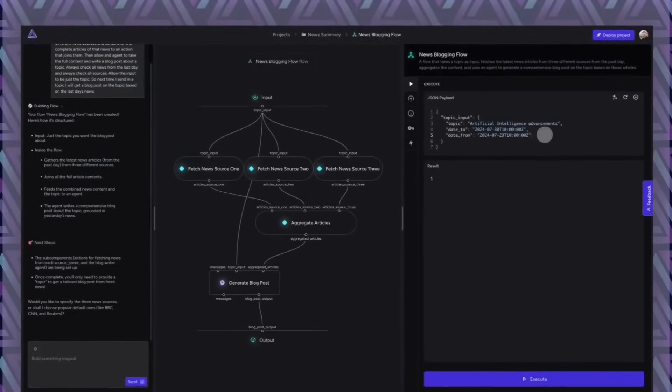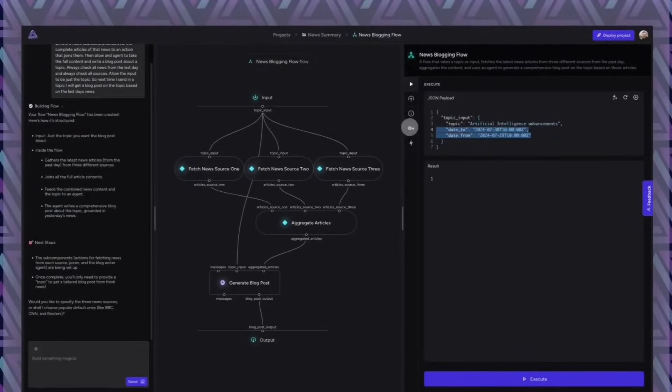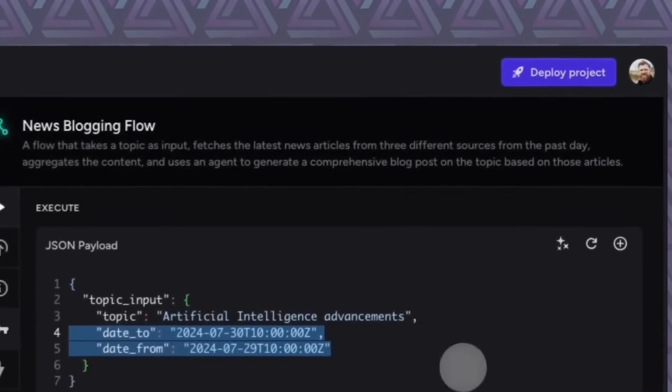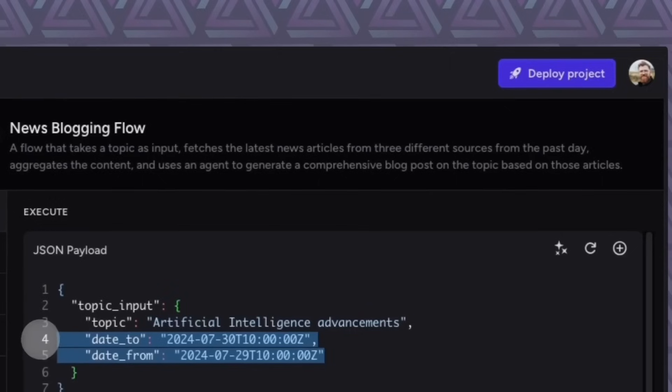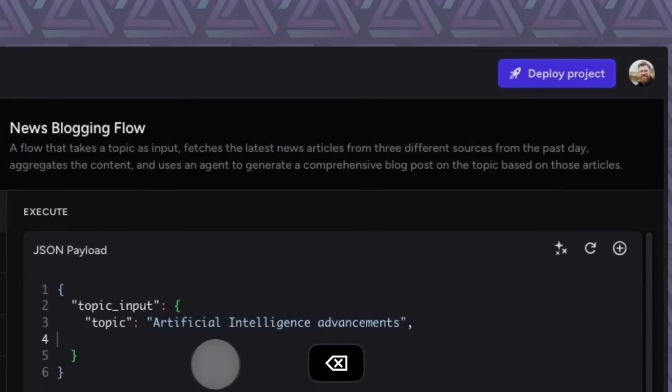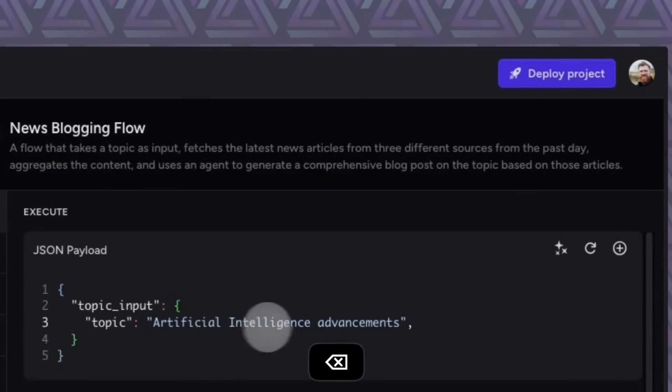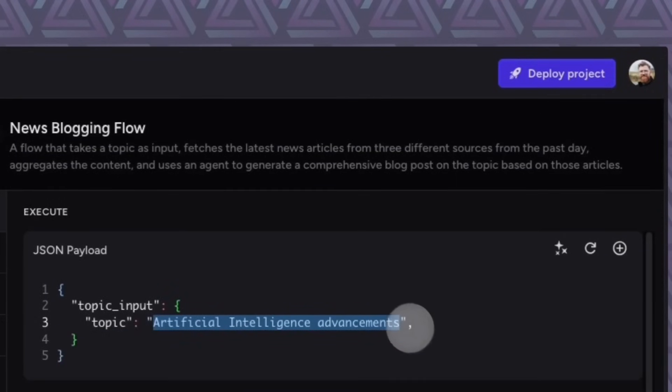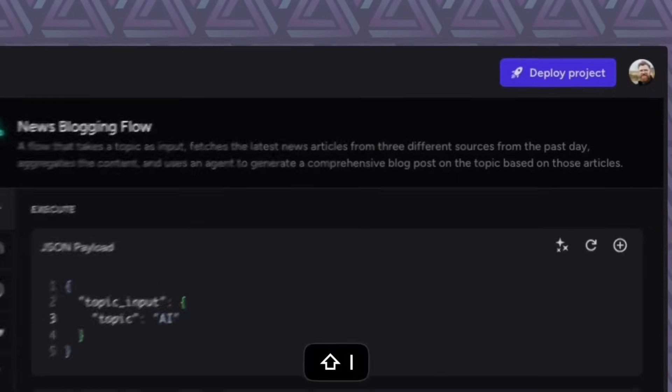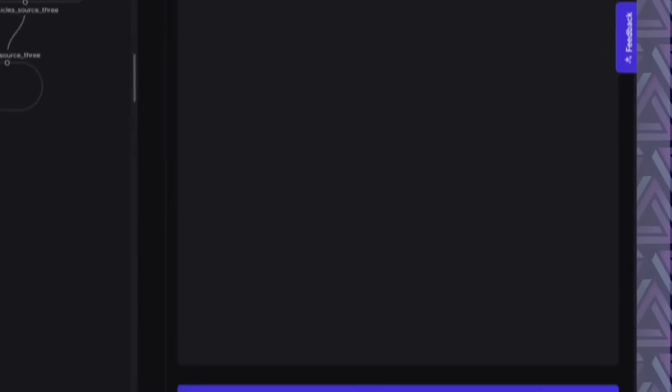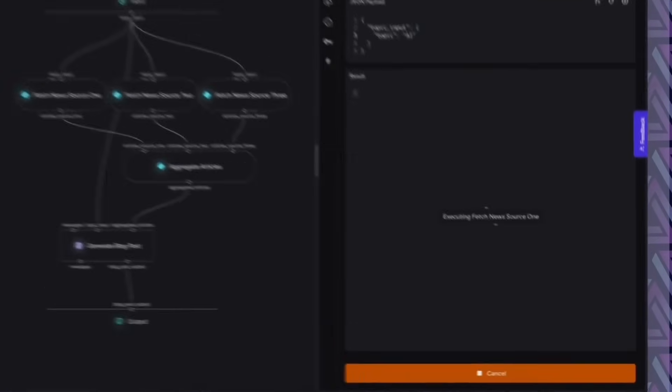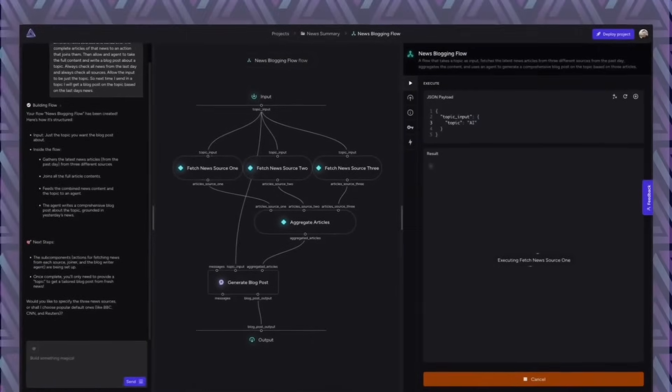Then we're going to test it. Of course, we can ask Triton to test it. After all, he wrote the code. But this time I'm actually going to change the payload up here and switch it out. We'll just send in the topic. Of course, I want the topic AI.